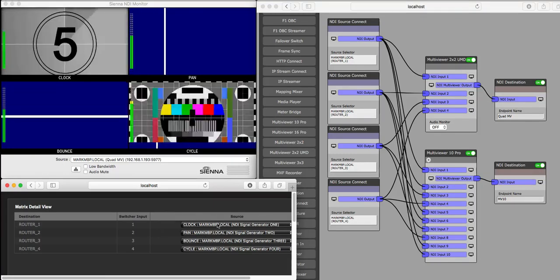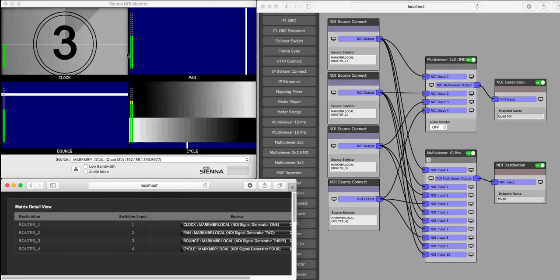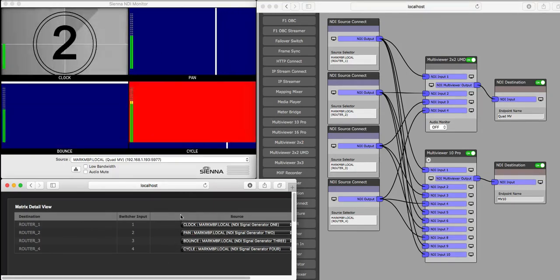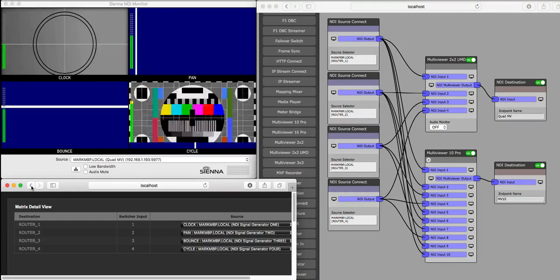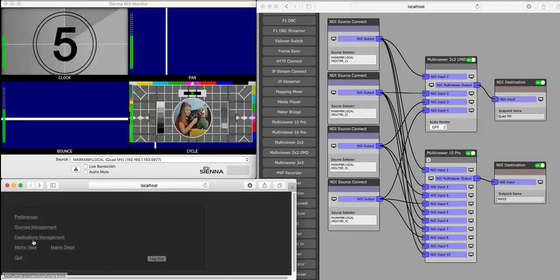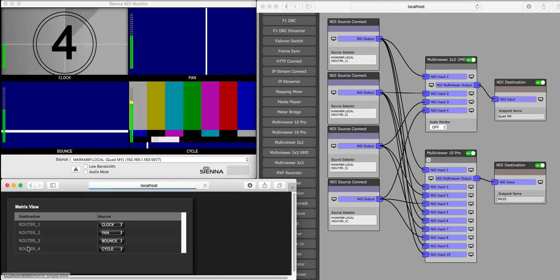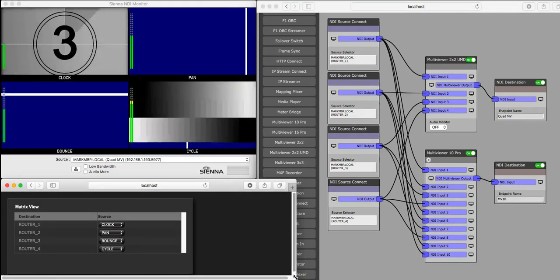This is the NDI router which is controlling the inputs of this multi-viewer, and it's also sending out UMD information, and we can view that in a simple view if we like.